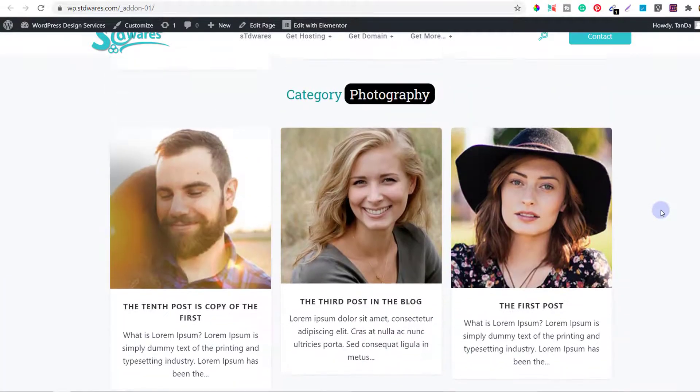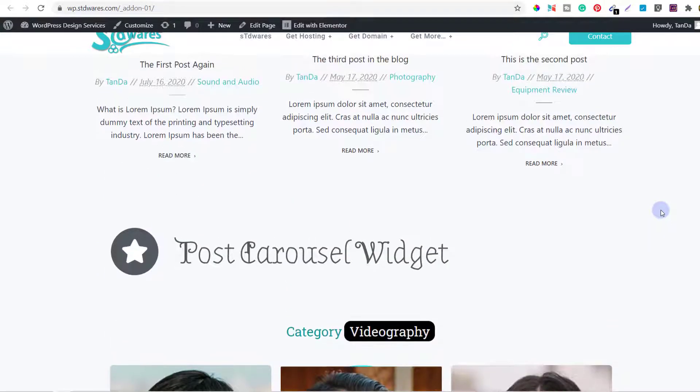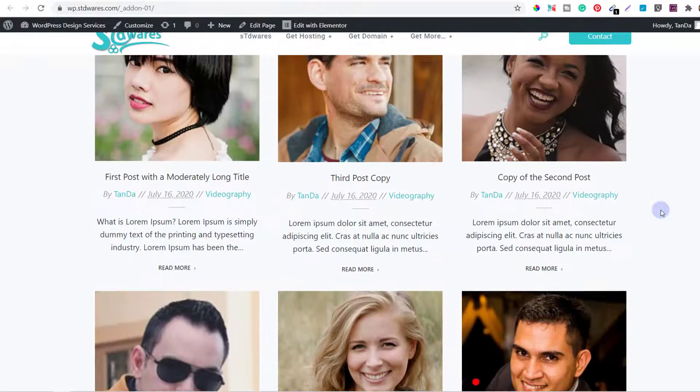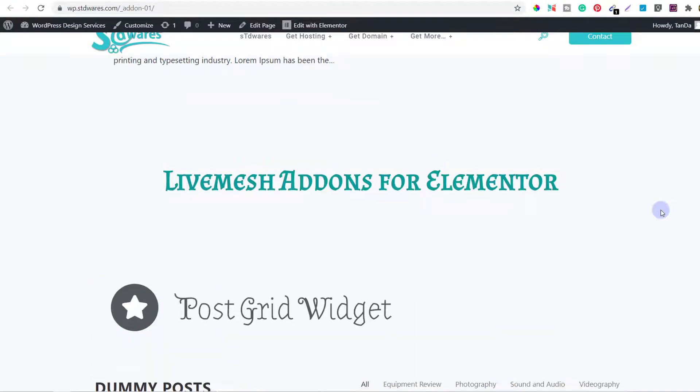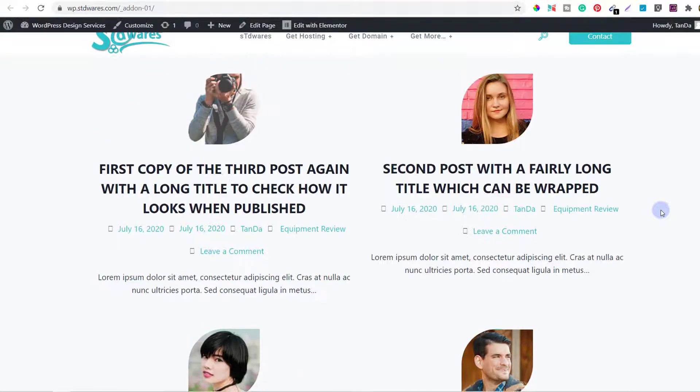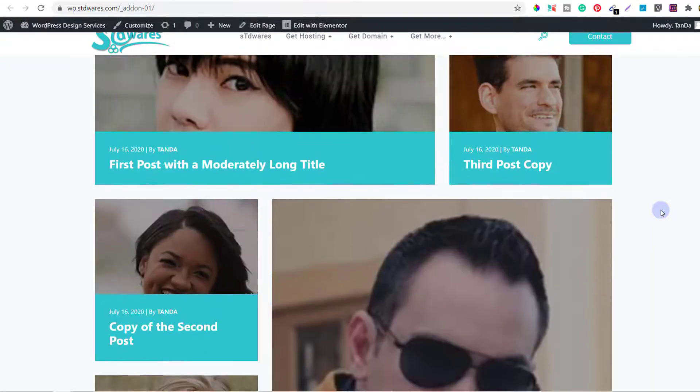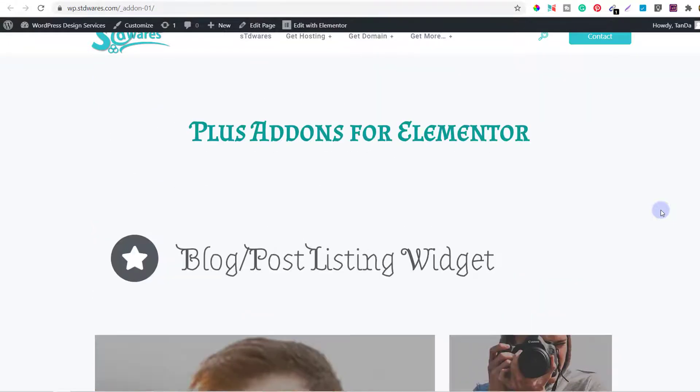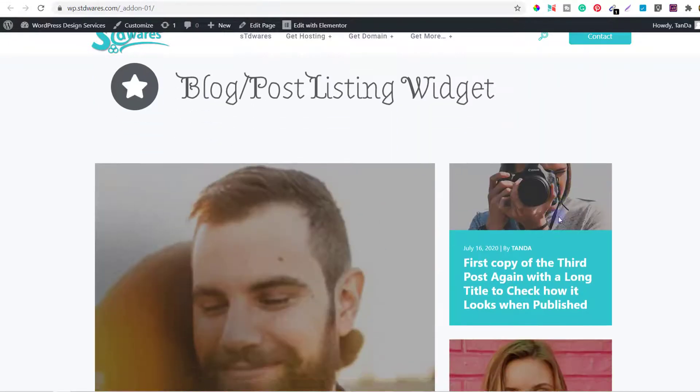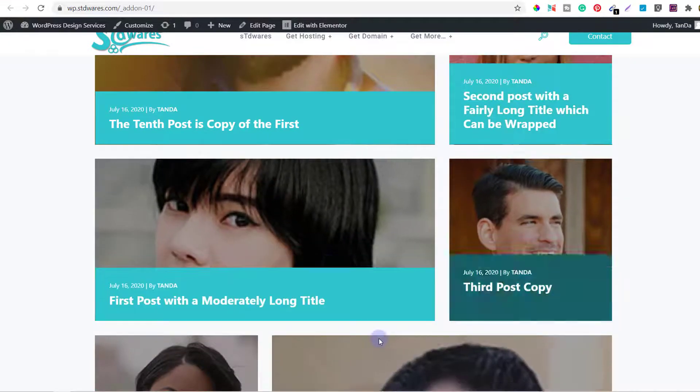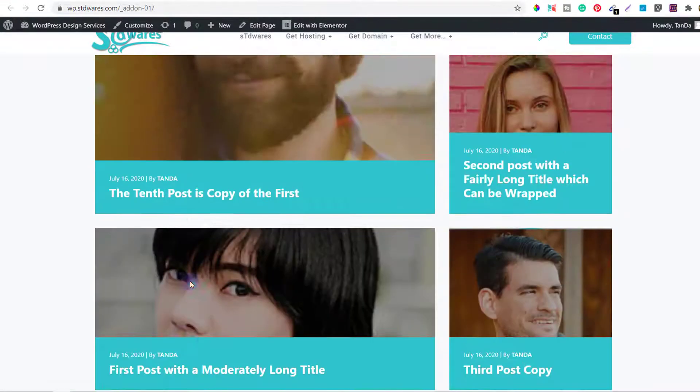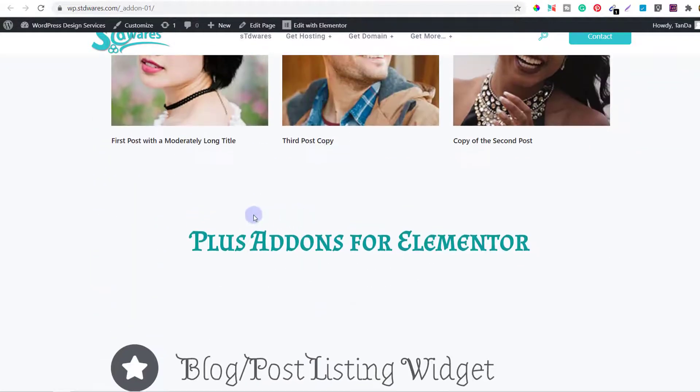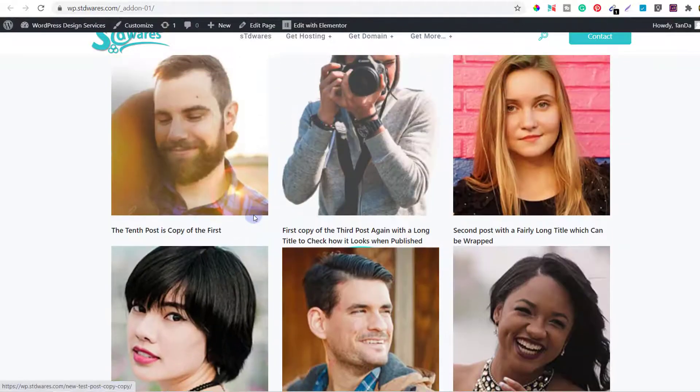These are the widgets that I am going to use for designing the blog in the next video. When I design the entire blog, I probably will use the Live Mesh add-on and this one, which is from Plus Add-ons for Elementor. I really love this kind of a modern look, and I think it will look very nice. So I am going to use these two particular widgets for designing my entire blog.